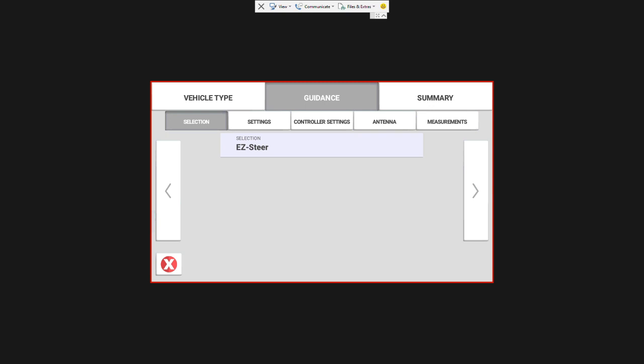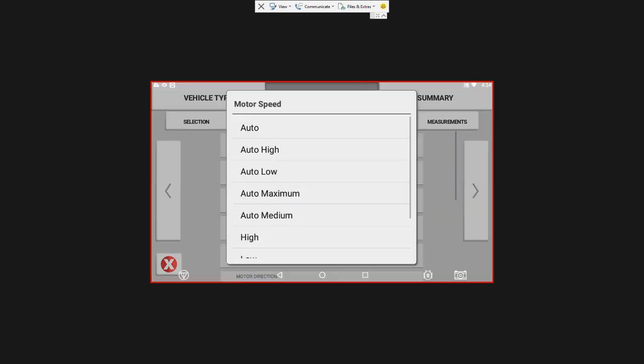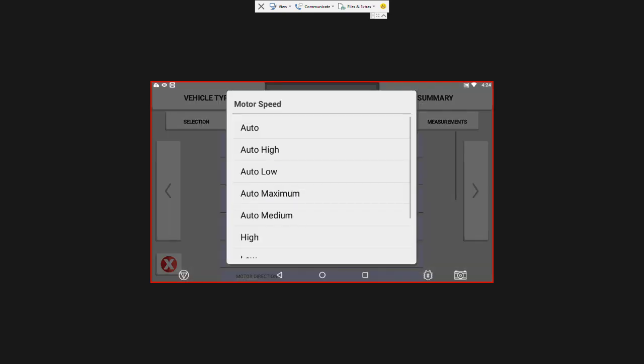So now we have Easy Steer selected, we're going to hit the right arrow. A lot of these are generic set in as standard numbers. We are going to do calibrations to change some of this. There is a motor speed down here that I want you to just take a look at. There will be times in specific vehicles where changing the motor speed will help increase the steering response. So something to keep in mind. I've seen this with articulated tractors and track tractors. Sometimes decreasing the motor speed helps with the response, but for now we're just going to keep it on auto.